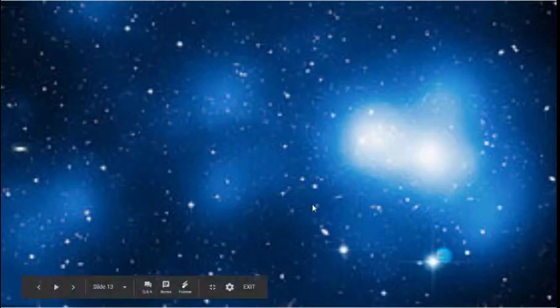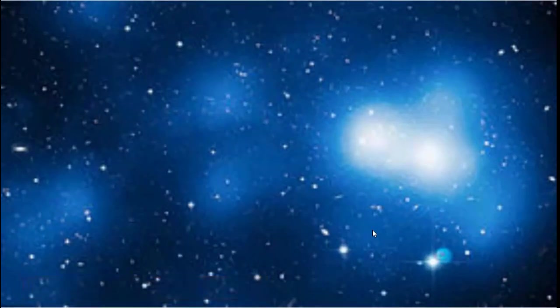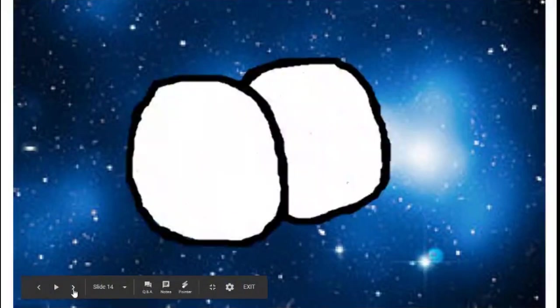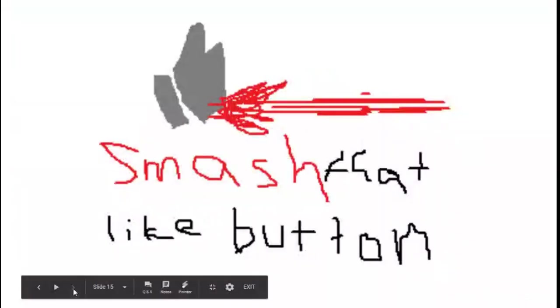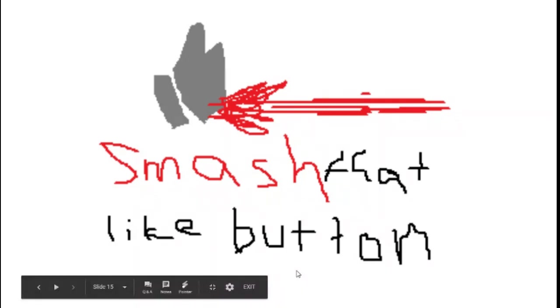Okay, so the Corona Borealis super cluster, largest structure in the observable universe, but you know, there's one thing I think that's bigger. It's my tits. Thanks for watching, guys, and as always, smash that like button and hit that subscribe. Join the notification gang, you know what I'm saying. Okay, peace out, my lit fam.